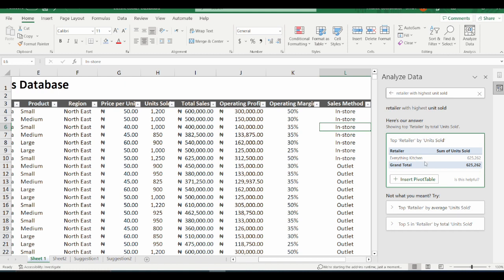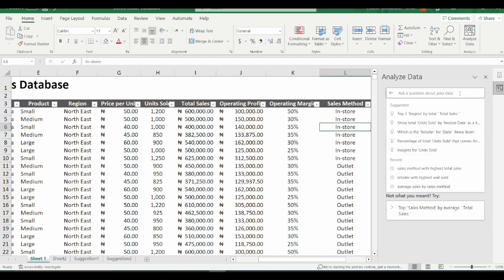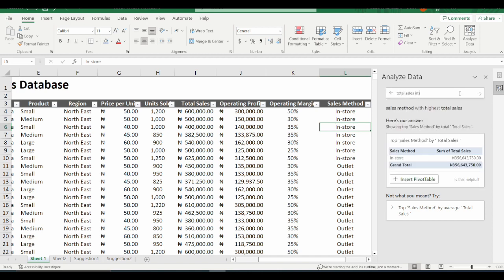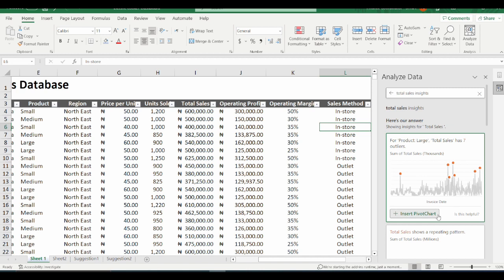For the next sales season, I may want to focus more on Everything Kitchen because they are the retailers with the highest units sold, according to the data I have. The next question is: the sales method with the highest total sales. That result shows in-store as the sales method, with the sum of total sales for in-store sales. I can also ask for total sales insights — I want to see what this AI will generate. I put in "total sales insights" and this is the data I have. I click on Insert Pivot Chart.